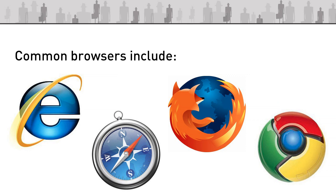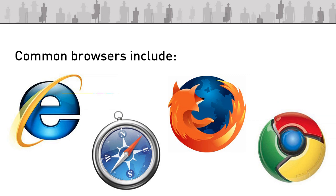There's also Safari which is used by Apple computers that looks like a little compass and you can see it on the screen in front of you.